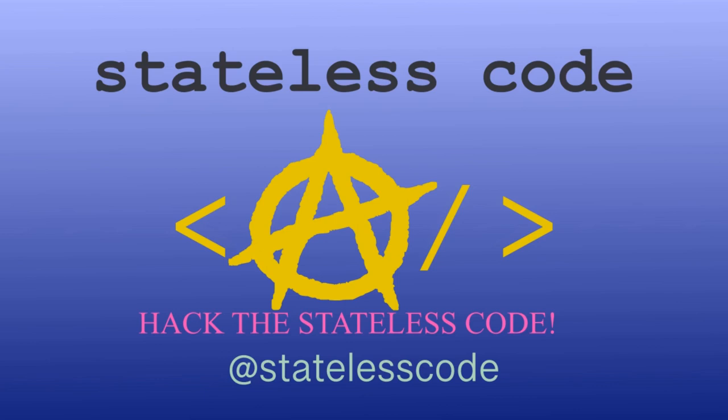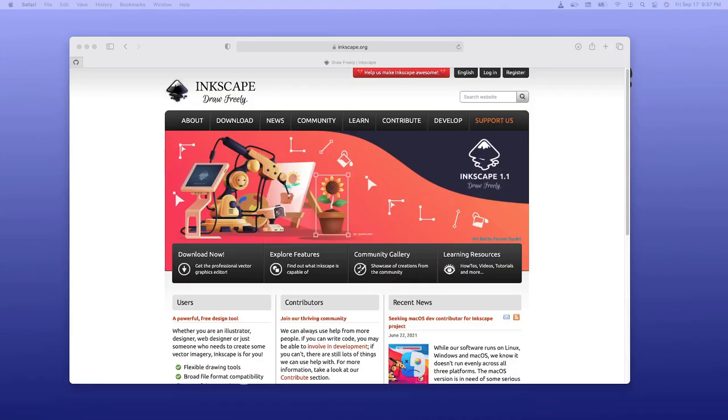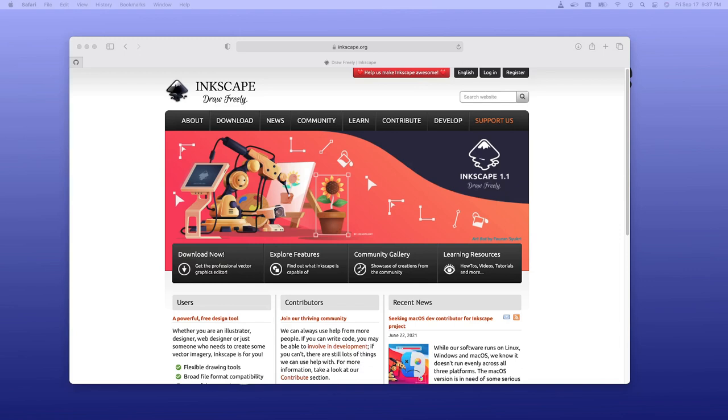Welcome to this Stateless Code video. This is video number 3 in the series, Enough Inkscape to be Dangerous. So again, my dangerousness sometimes causes danger to myself.